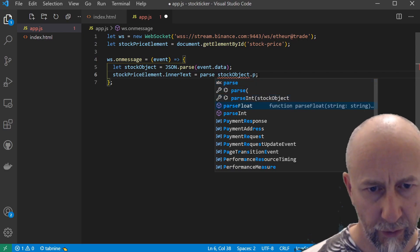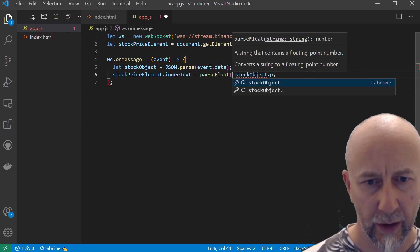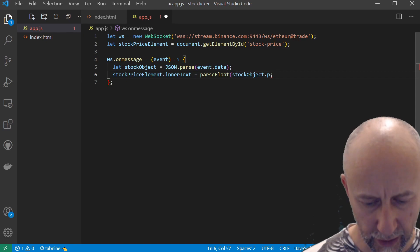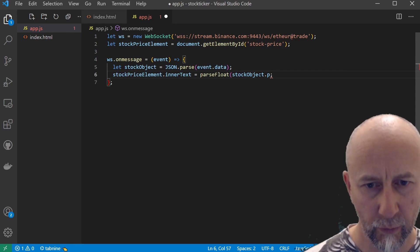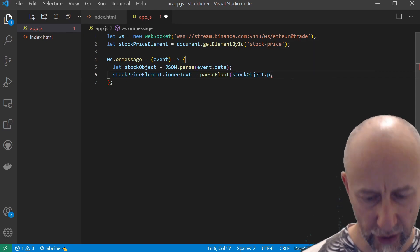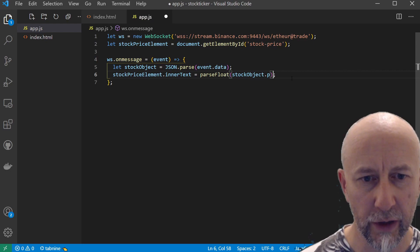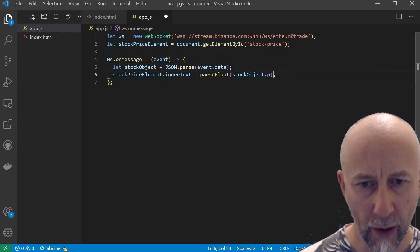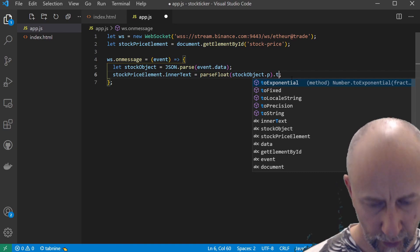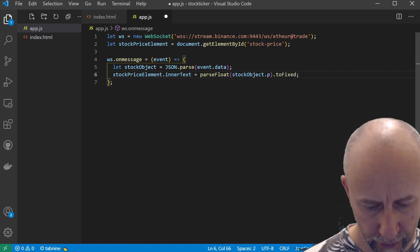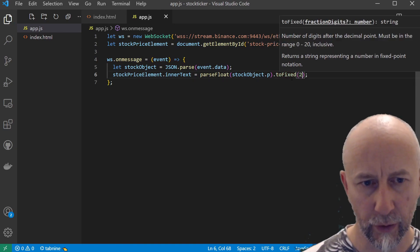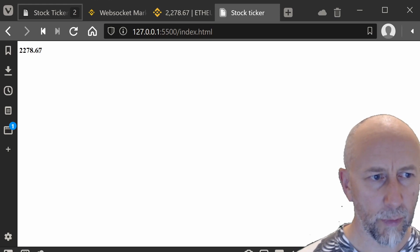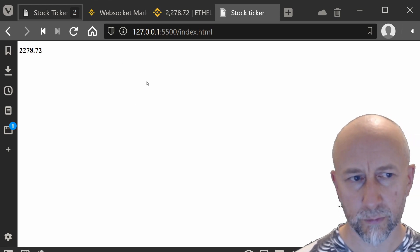Because this stockObject.p is actually a string, we first of all need to change this to a floating-point number. Then we do .toFixed(2) like that, and now we have our number to two decimal places.